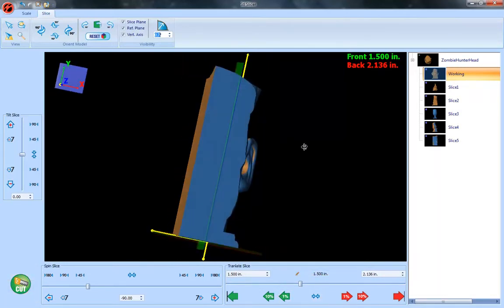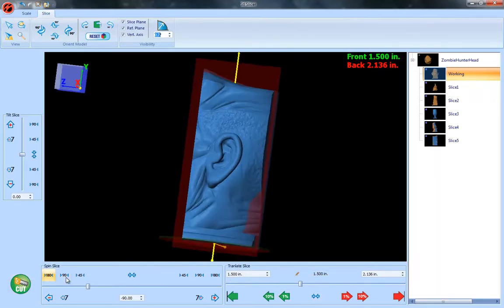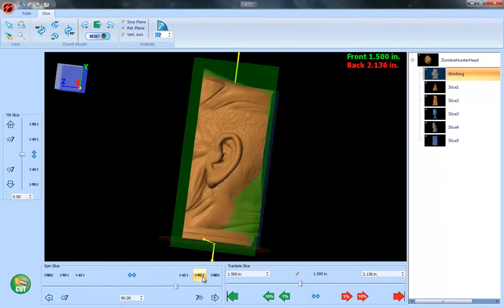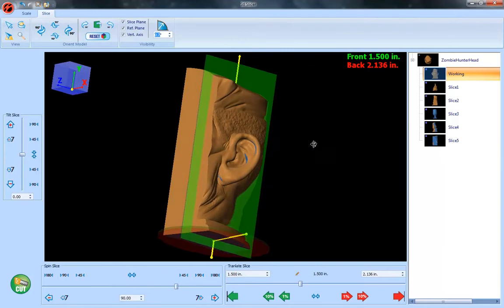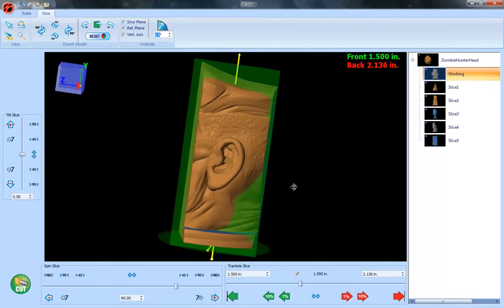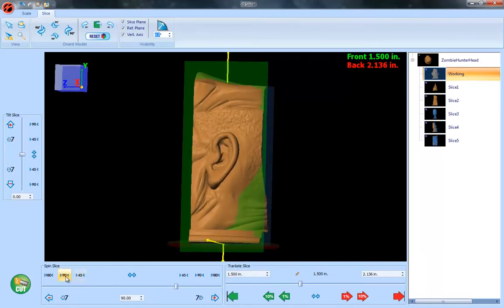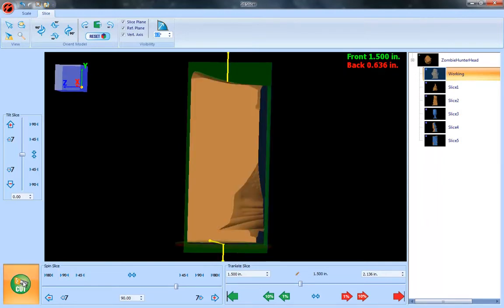So let's rotate. There we go, get that other side here and let's cut that off. And then get this next one so we get the rest of that detail.